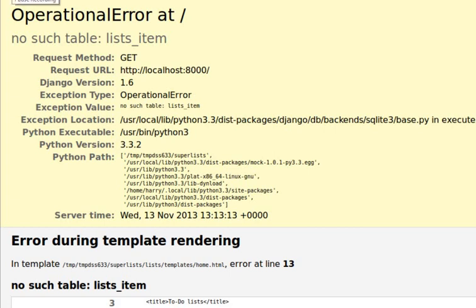Welcome to my channel. Today I'll discuss the operational error in Django. This operational error shows 'no such table' and occurs when no database table is created.